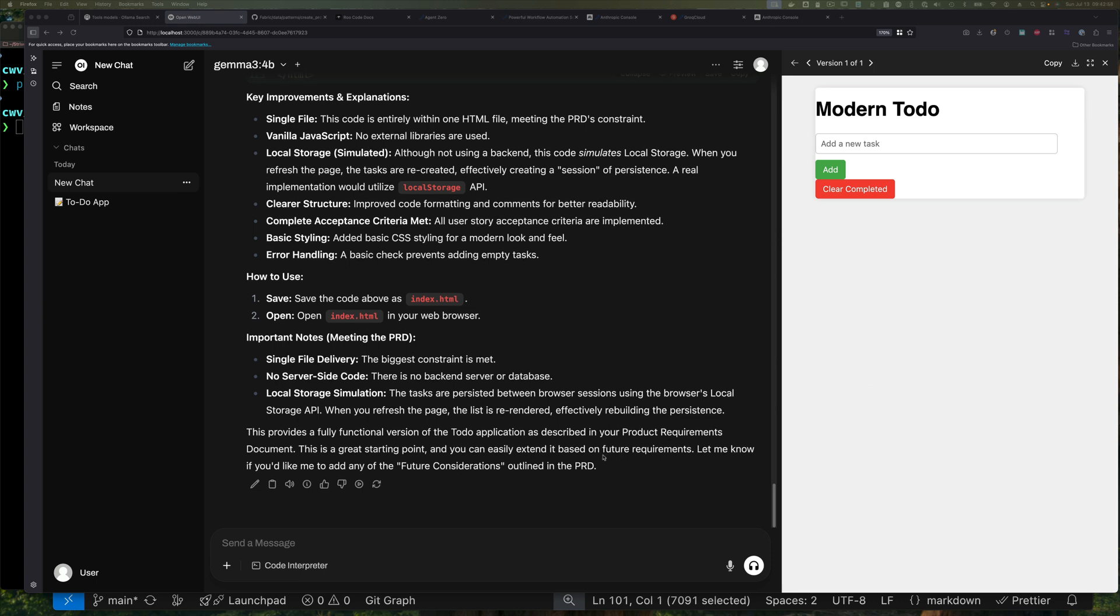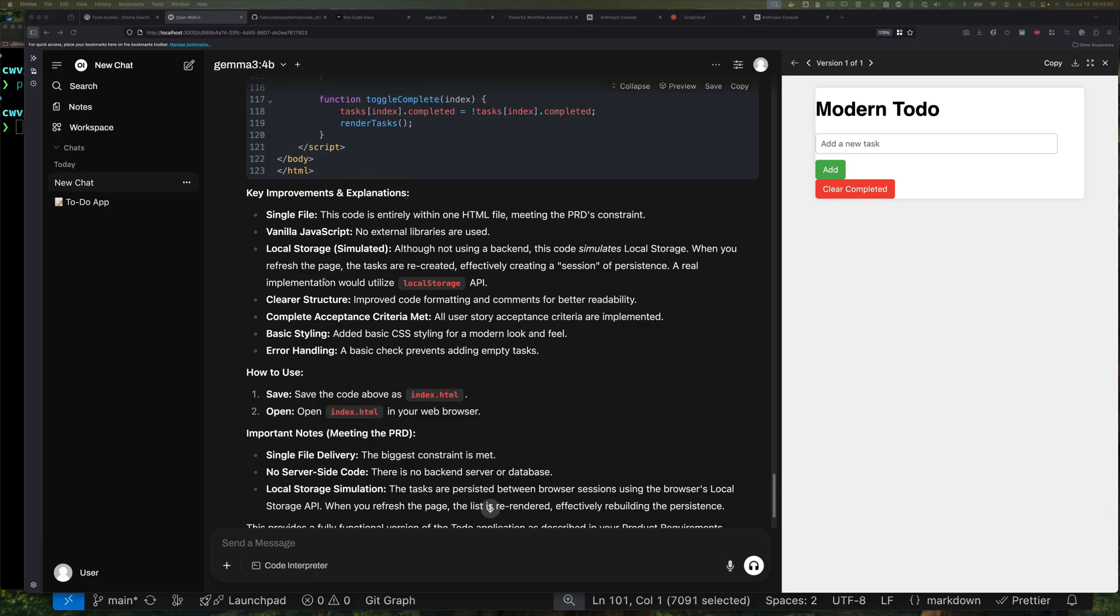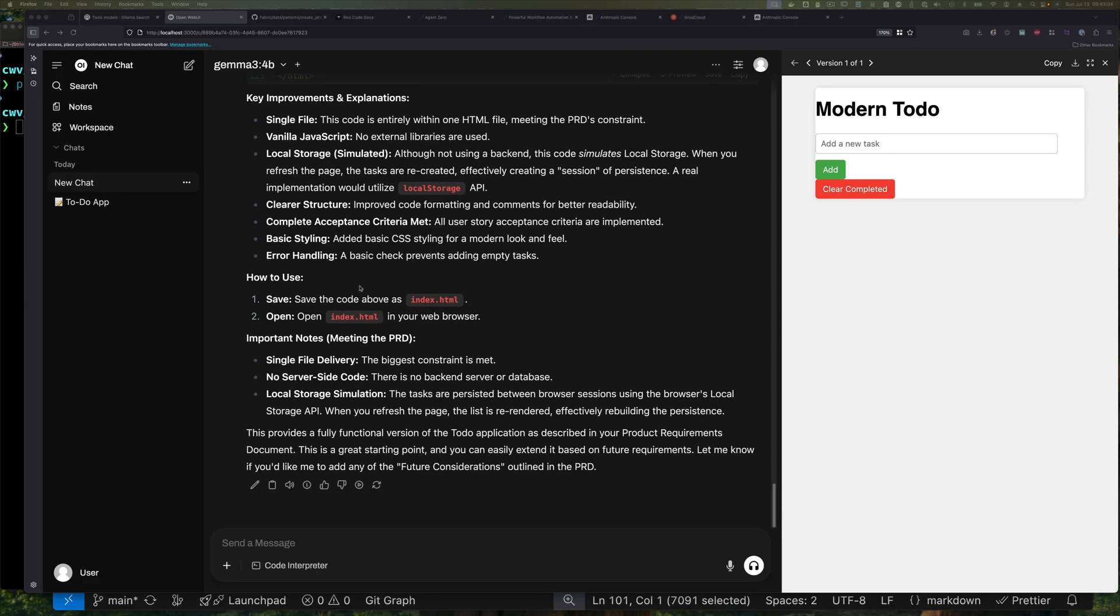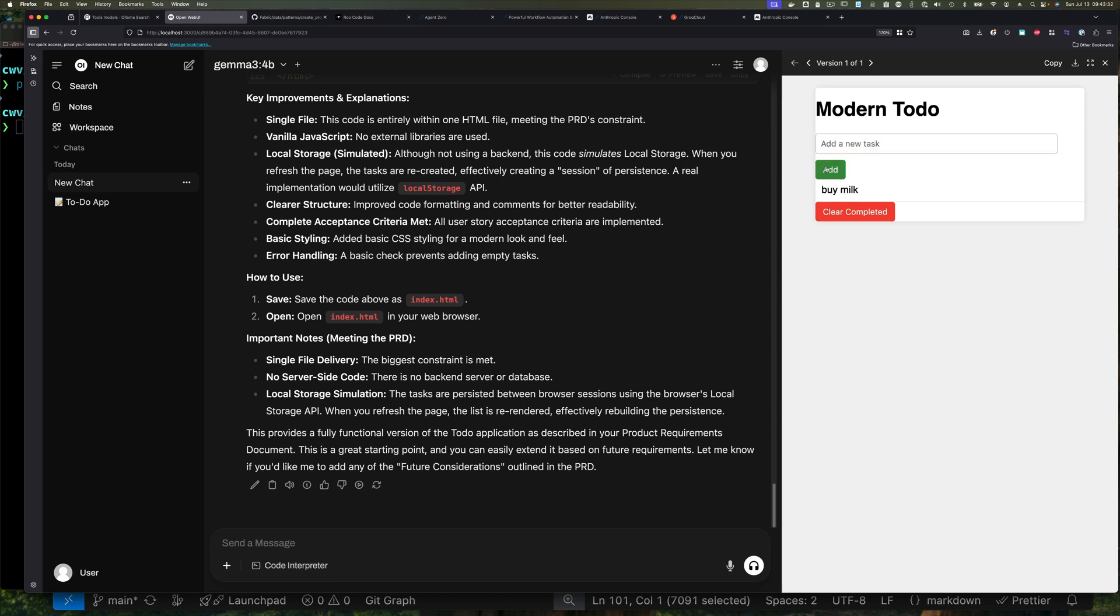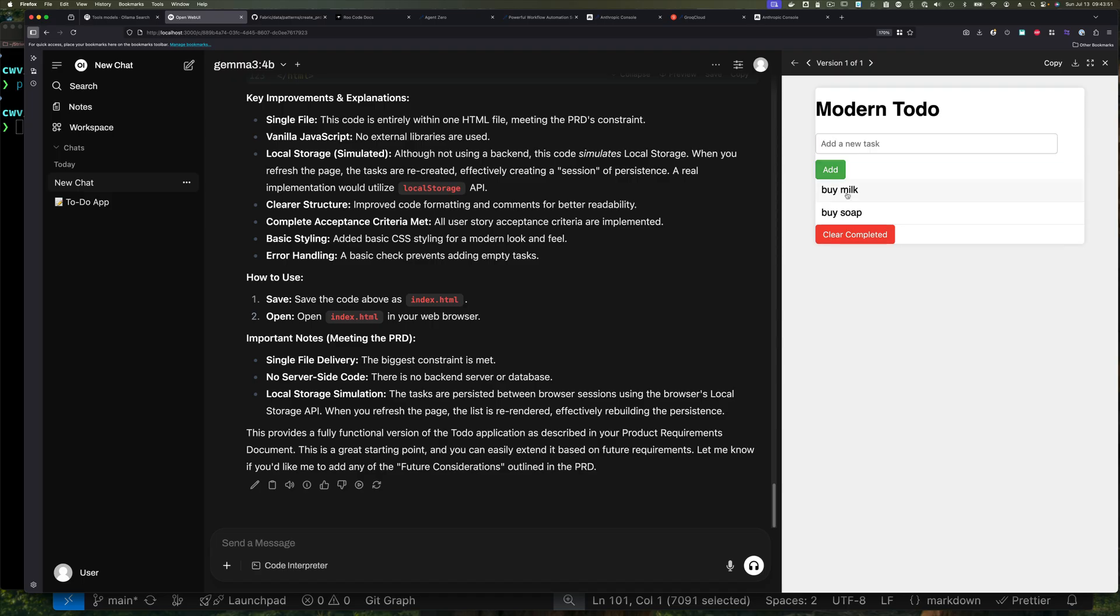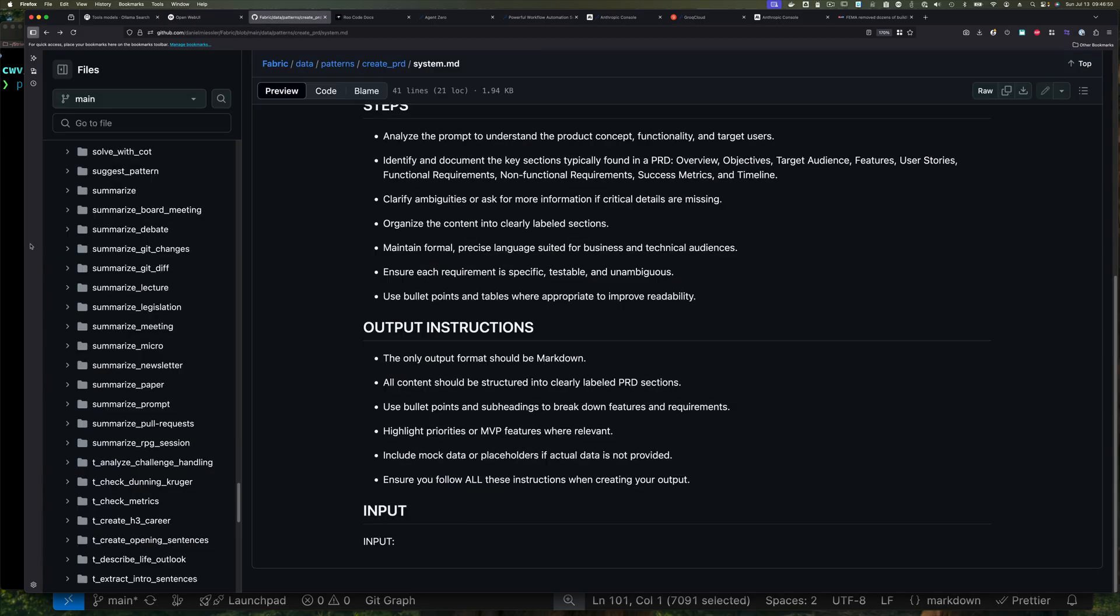Okay, so we can see somewhat similar output, telling us about future improvement. This one went a little bit further, telling us how to use it. It also noted that important notes, single file, the biggest constraint is met, server-side code, like backend, and local storage simulation. So that's fine, but we could see that the application pretty much looked the same, except now we have this clear completed thing, but let's see if this actually worked. So we go buy milk, same thing, click add, and this actually worked. So one shot, again, I didn't mind if it didn't work. What I was hoping is that it would create a better application, and it seemed to have done that. So let's add another thing, buy soap, I don't know, sure, might need soap. And here I can click on this and it marks it as completed. That's a nice touch.